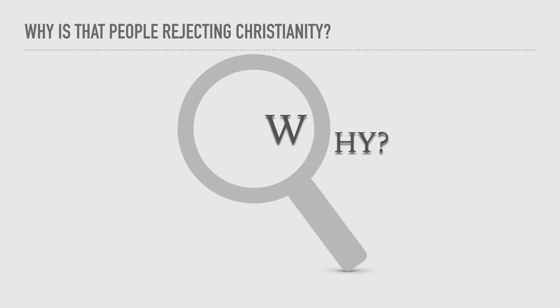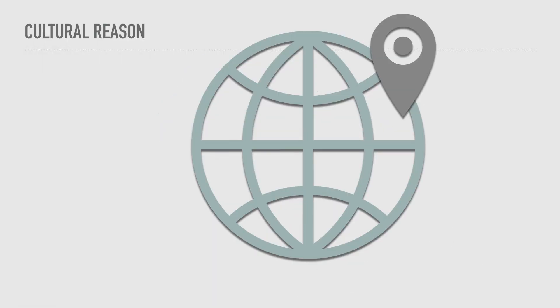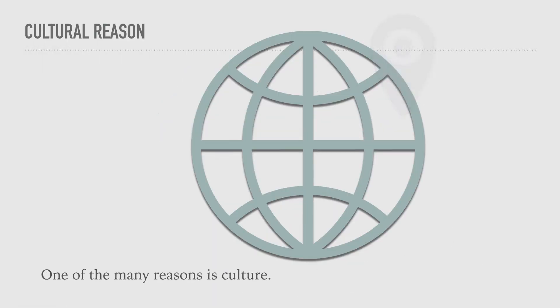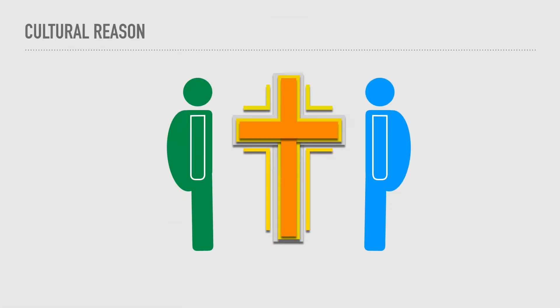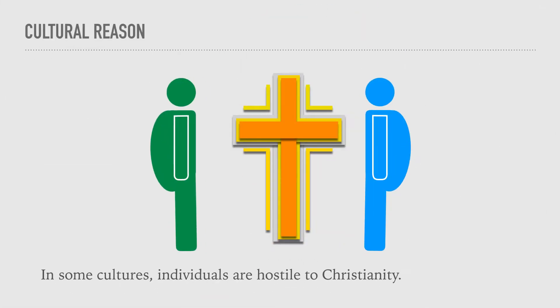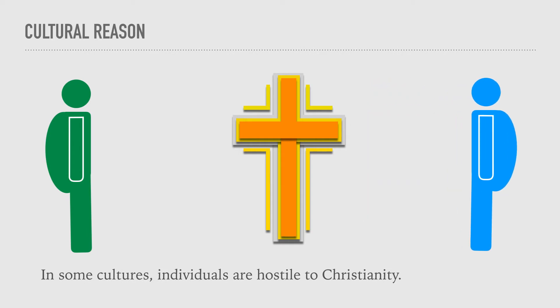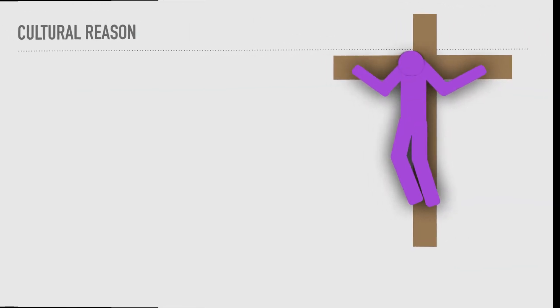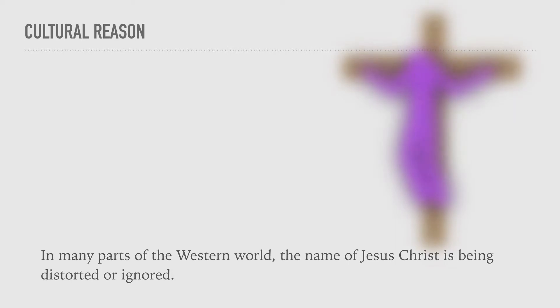Why is there people rejecting Christianity? Let me give you a few reasons. One of the many reasons is culture. People are born into their own culture. In some cultures, individuals are hostile to Christianity. In many parts of the Western world, the name of Jesus Christ is being distorted or ignored.